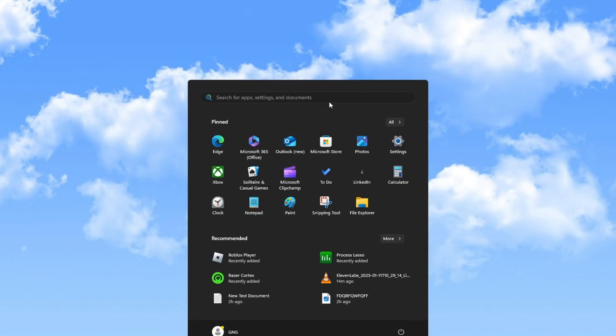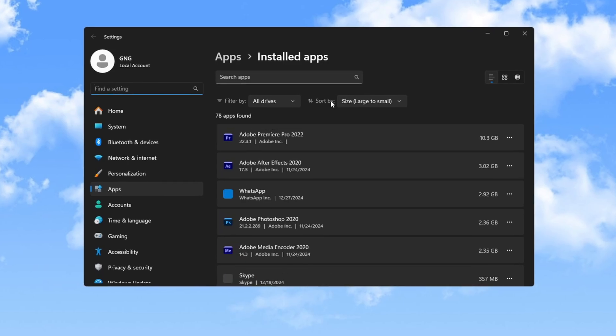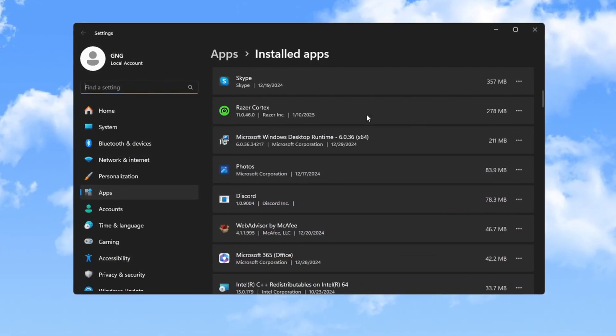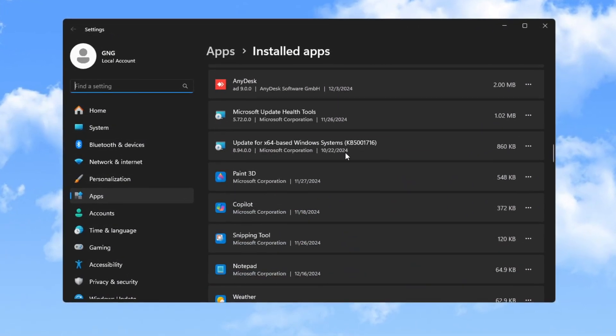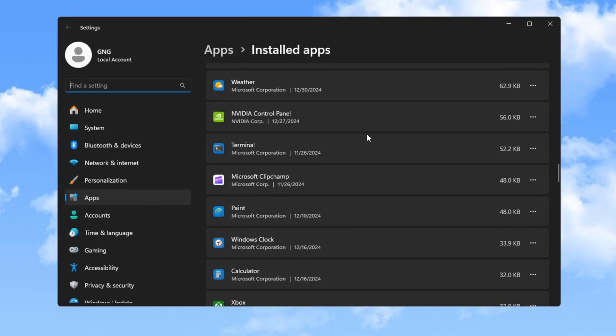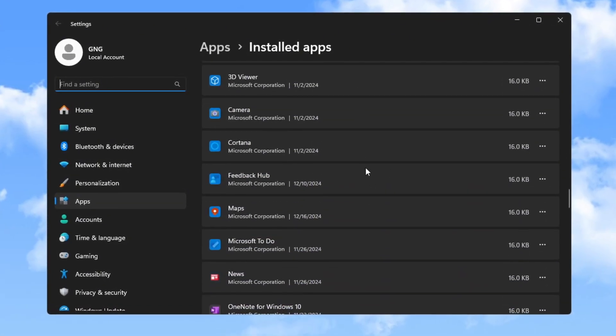Next, uninstall apps you do not need anymore. Open your settings and remove any programs you do not use. Removing unused apps will free up space and improve your computer's speed.